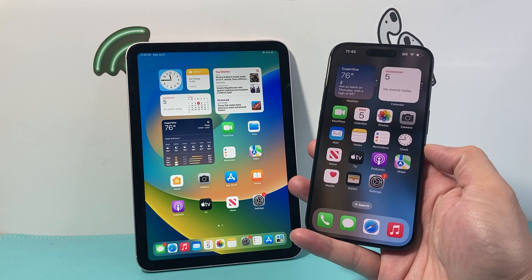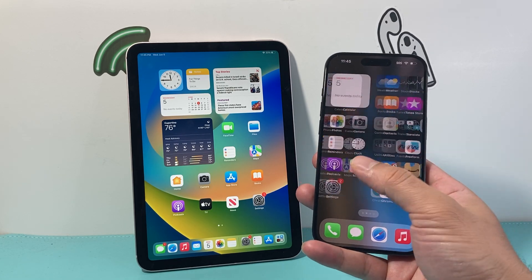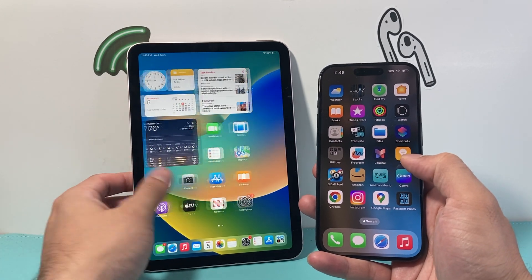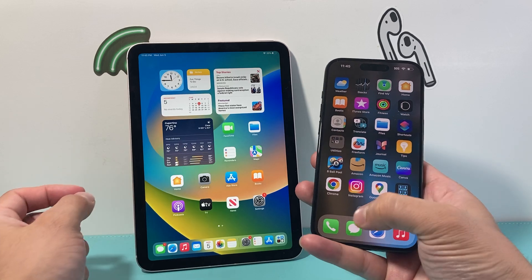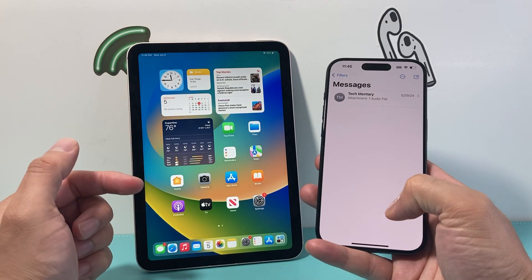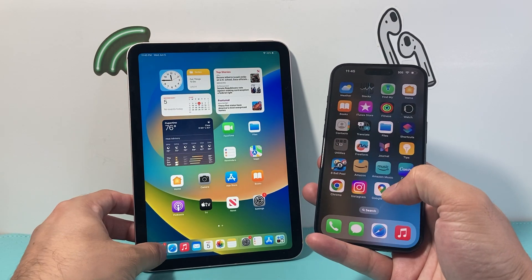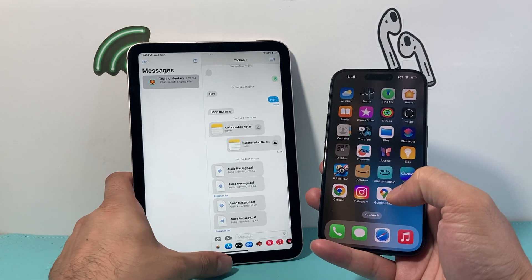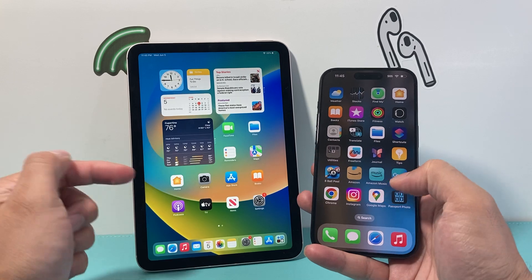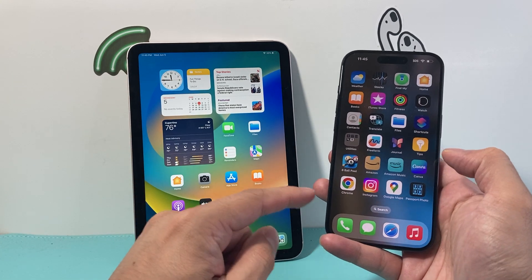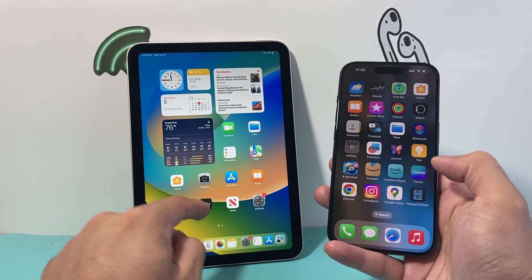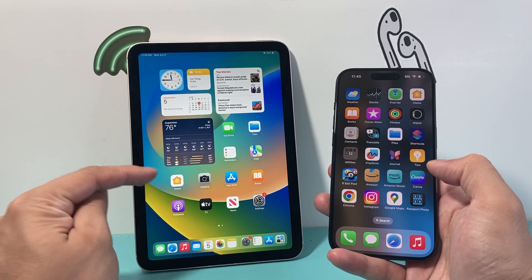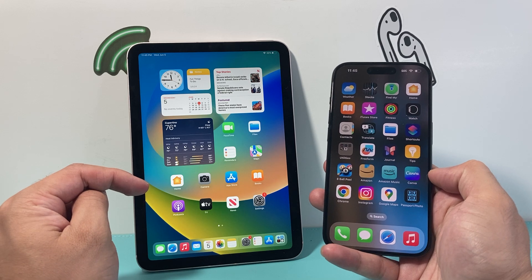Hey everyone, TechnoMinture here. In today's video I'm going to show you how to unsync your iMessages from your iPhone to your iPad, so that whatever iMessages are coming on your iPhone does not also come to your iPad. Follow these steps — let's get started.